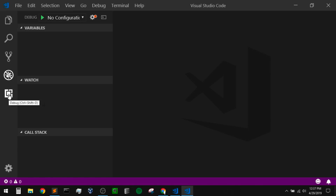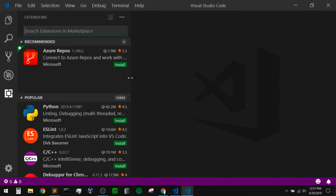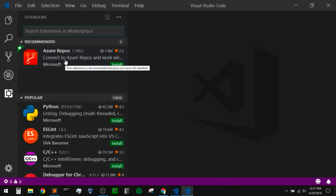The last icon down here at the bottom is for managing extensions. When we click on this, it shows us some recommended extensions at the top, and then some popular extensions right below. You might not have these recommended extensions, or they might not be the same ones. For example, it's recommending Azure repos to me and it tells me this is recommended because I have Git installed.